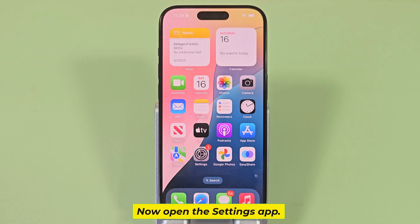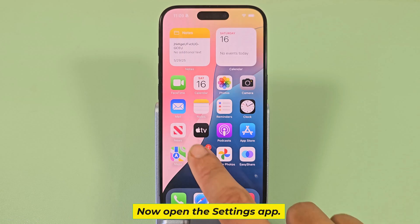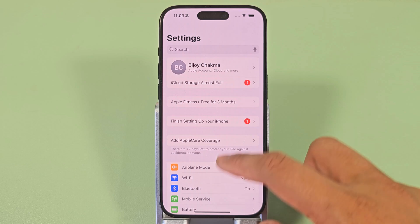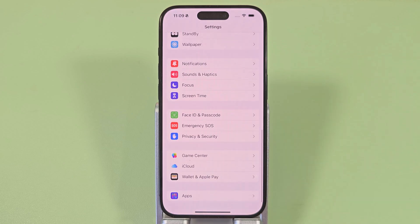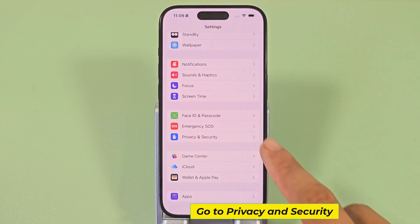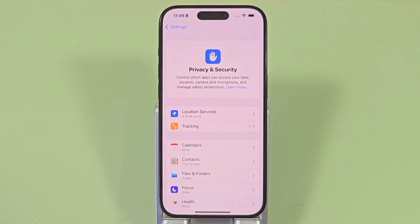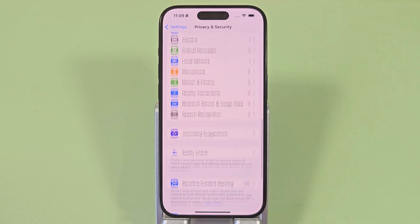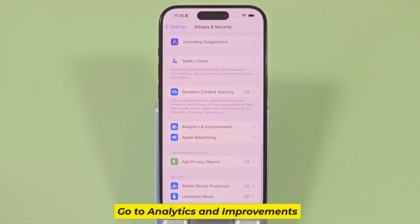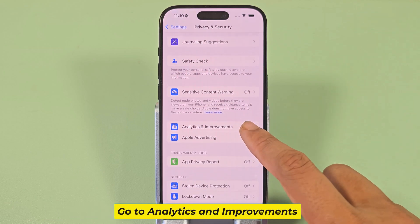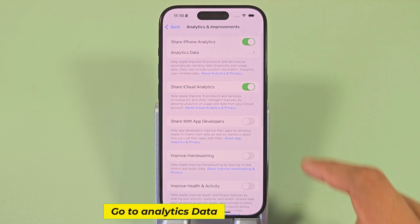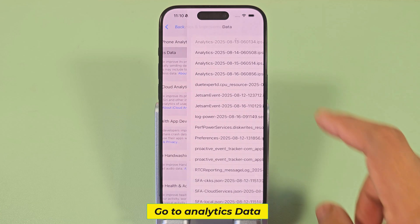Now open the settings app. Go to privacy and security. Go to analytics and improvements. Go to analytics data.